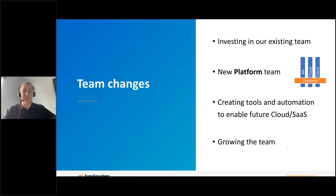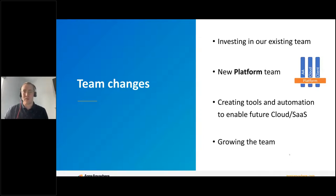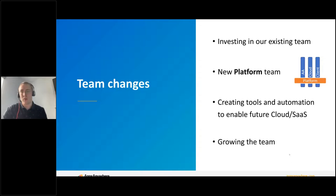We're also making some changes to the team. Firstly, we're investing in our existing team — we have a fantastic, passionate development team here at Apps Anywhere and we want to make sure they've got the skills, knowledge, and support they need to keep delivering an amazing experience for our customers and students. We're also building a whole new team called the platform team. This team sits across all the other teams and their role is to create new tools, new processes, and new automation that will enable all those other teams to create the best possible Apps Anywhere — including our future cloud or SaaS product, and improvements for every version and every feature we create. We're also growing the team by adding more members.